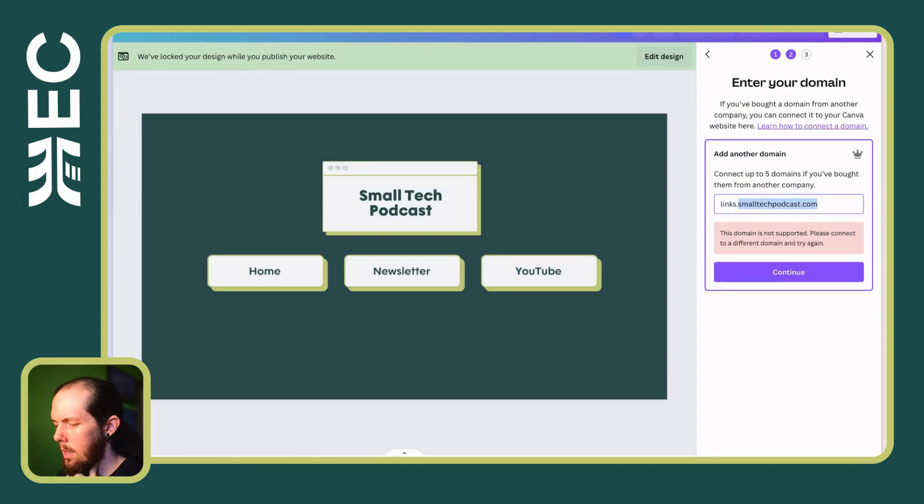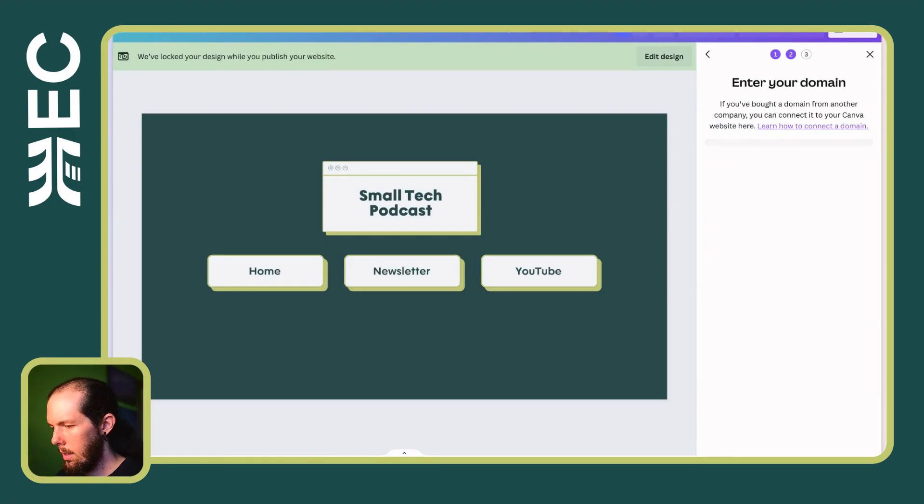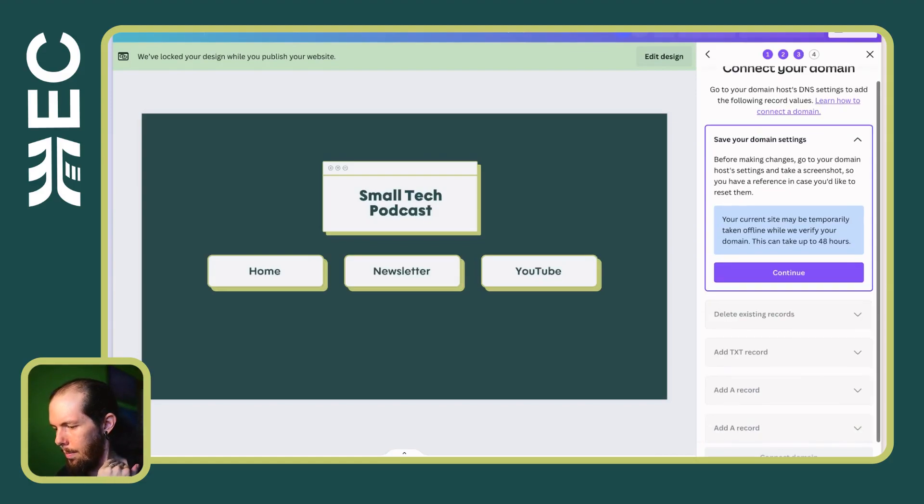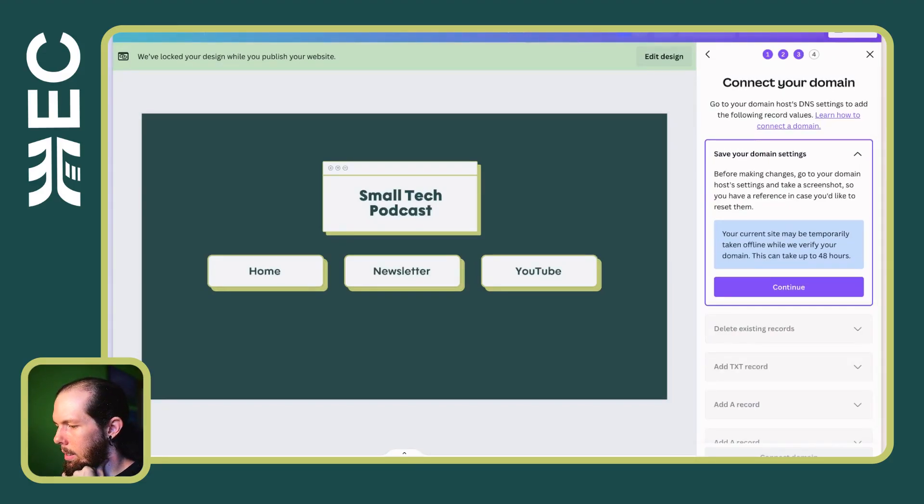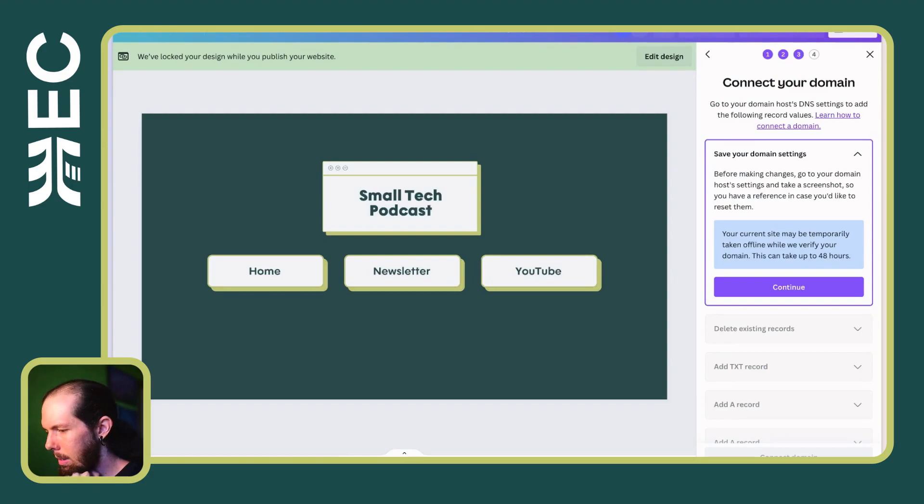I'm going to check and see if I do something like this. Oh, that's annoying. Okay, so they don't allow you to do subdomains. That sucks. I'm not going to lie, that's deeply annoying.